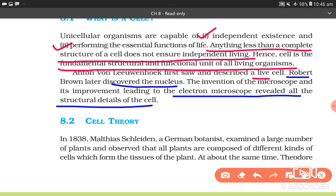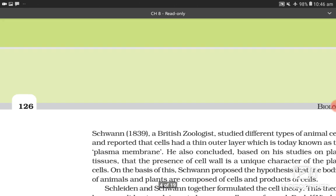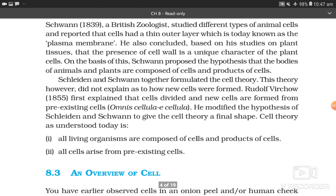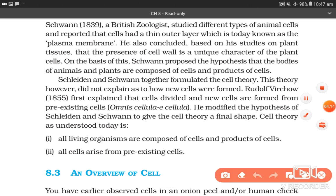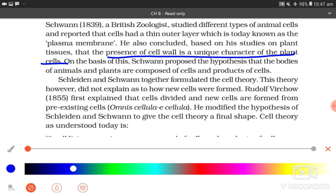8.2 Cell Theory. In 1838, Matthias Schleiden, a German botanist, examined a large number of plants and observed that all plants are composed of different kinds of cells which form the tissues of the plant. At about the same time, Theodore Schwann (1839), a British zoologist, studied different types of animal cells and reported that cells had a thin outer layer — today known as the plasma membrane. He also concluded that the presence of cell wall is a unique characteristic of all plant cells. Schwann proposed the hypothesis that the bodies of animals and plants are composed of cells and the products of cells.